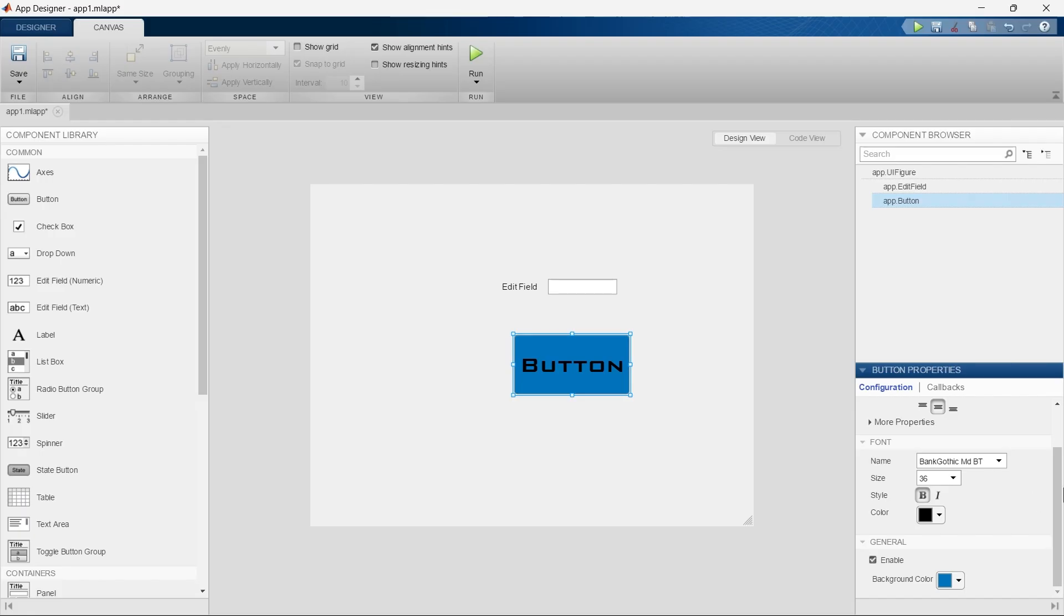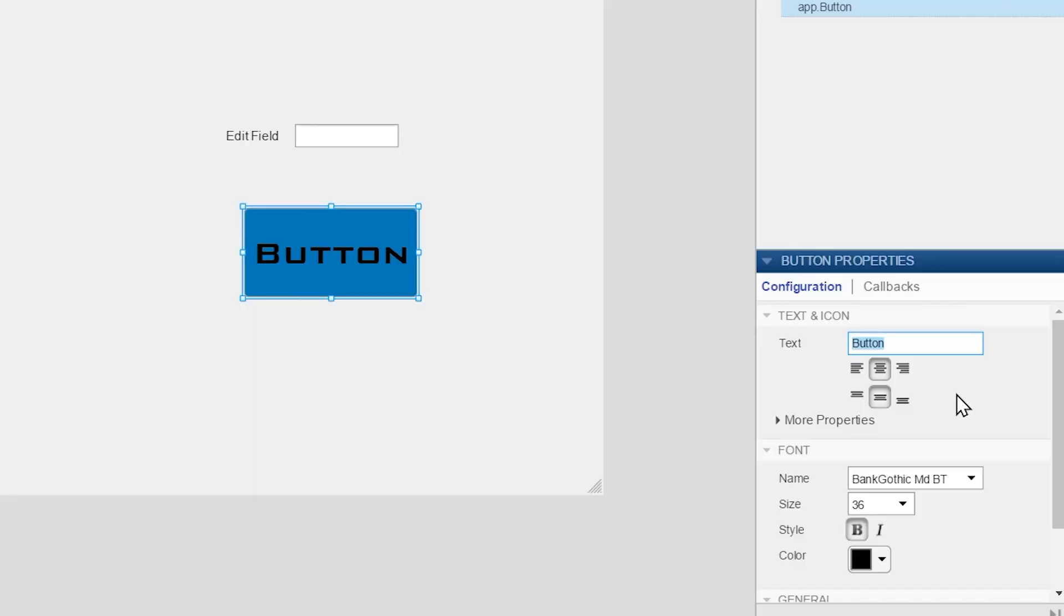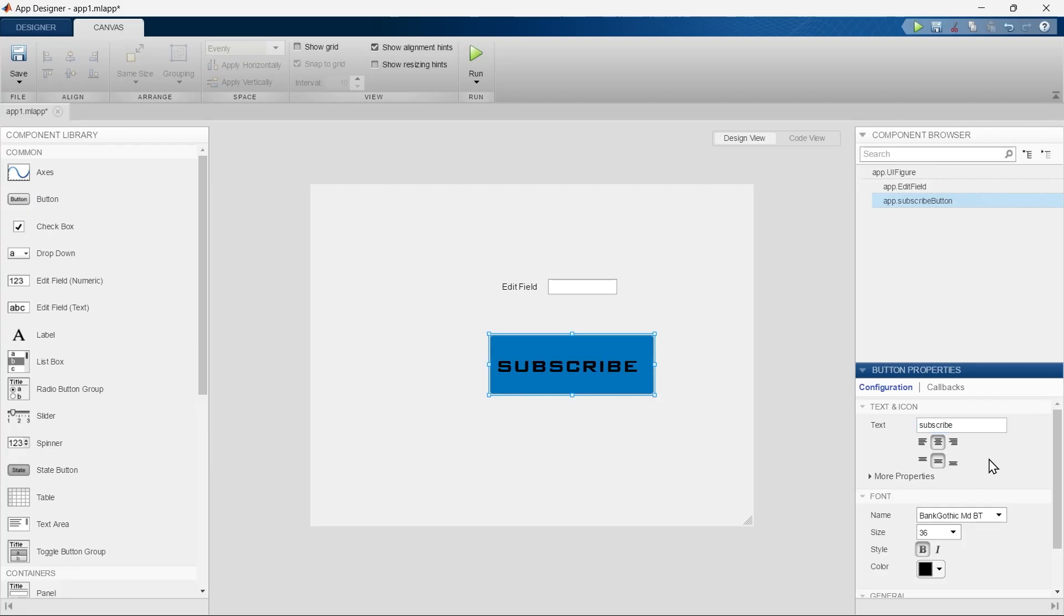Let's write here 'subscribe.' So we have written subscribe. By pressing this button you can subscribe to this channel.